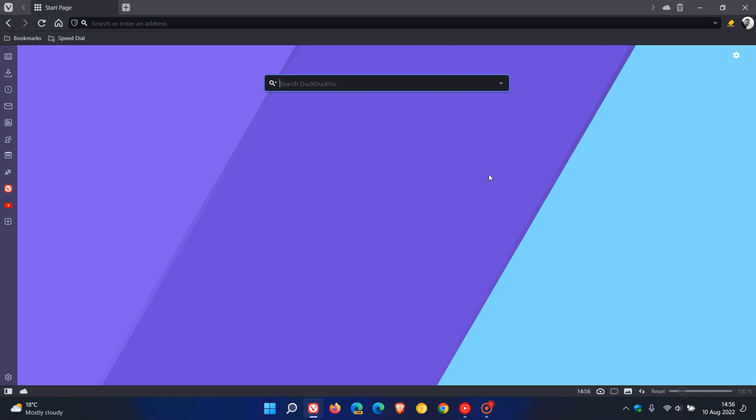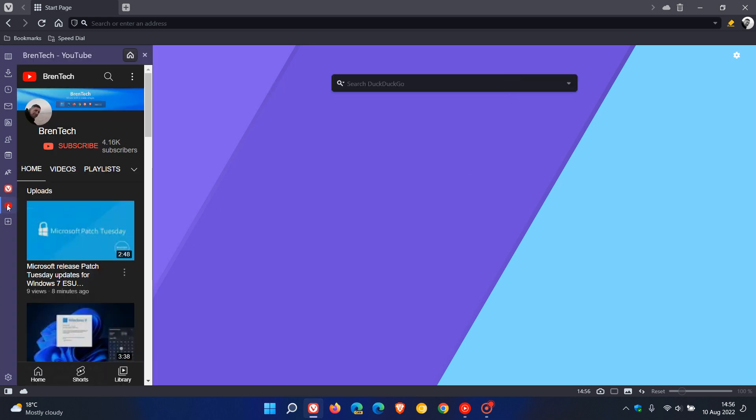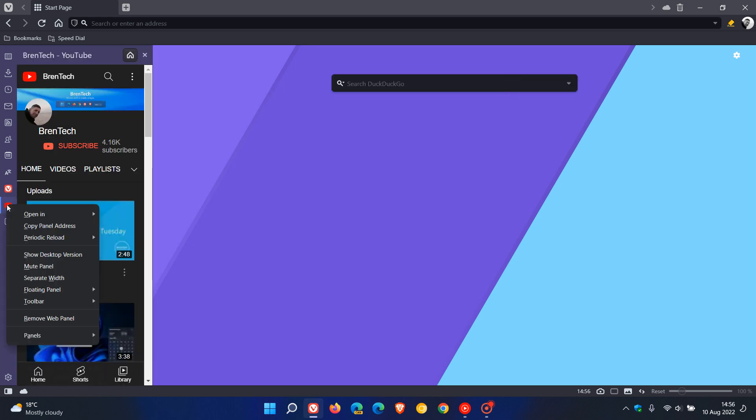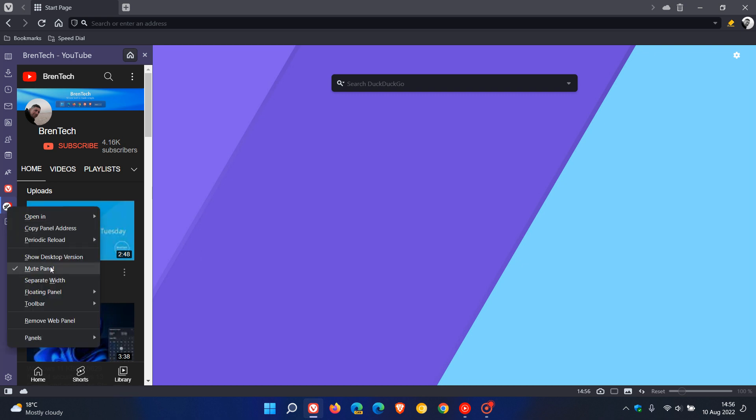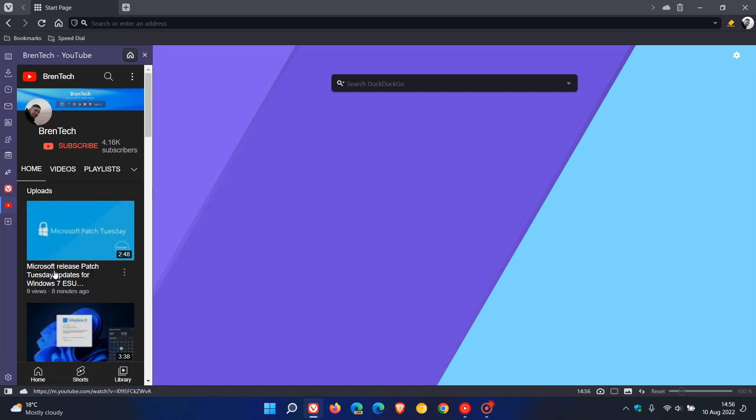Now there are a couple of new key highlights and features in version 5.4 and the first is Vivaldi say they have added the capability to mute the web panels so you can select which sound source you want to listen to now in the browser. So if you head to a web panel and you right click on that you have the option now to mute panel and you can always come back at a later stage and unmute that panel by clicking on the same option.